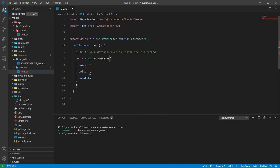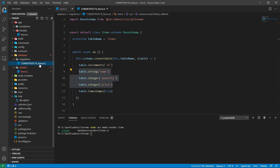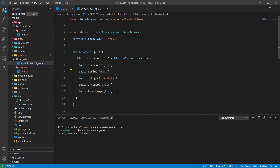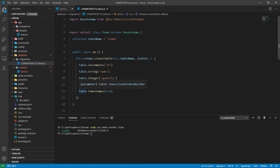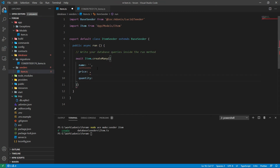Each item has some properties, and in our case the properties are mentioned in the migrations file: ID, name, quantity, price, and the timestamps — that is created_at and updated_at. In the seeder file we are just using name, price, and quantity, because the ID is auto-increment and it's a primary field, so it will be automatically added by the database.